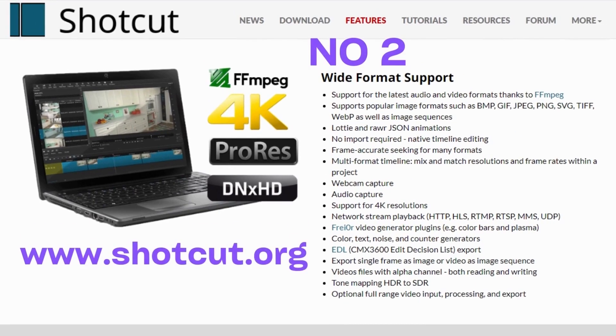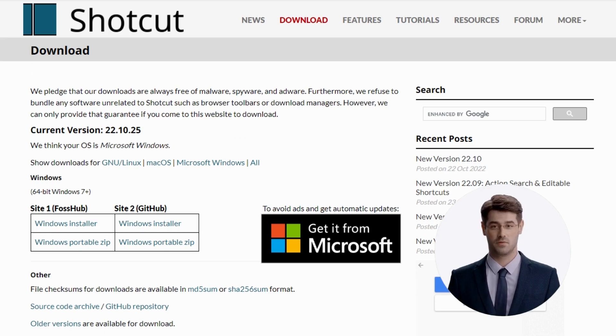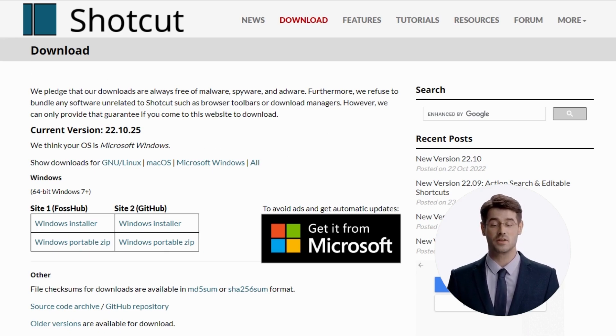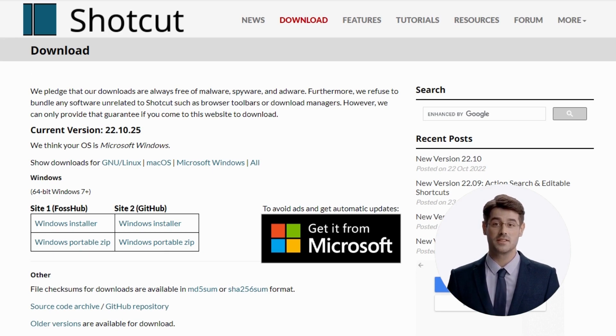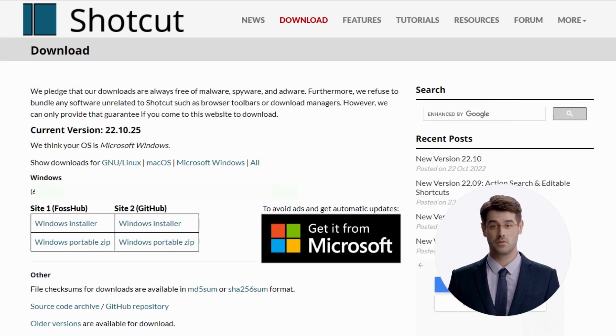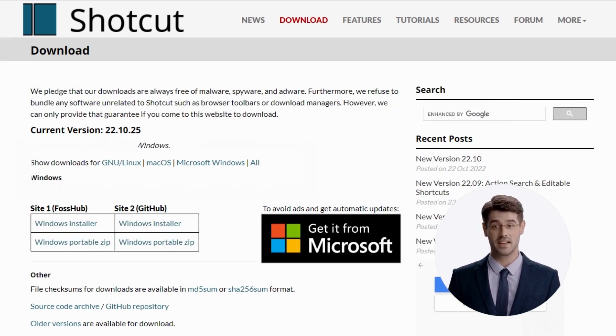Number 2. ShotCut. ShotCut is a free and open-source video editor that has been downloaded over 30 million times. The software is available for Windows, macOS, and Linux operating systems.